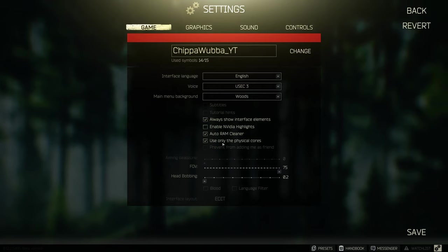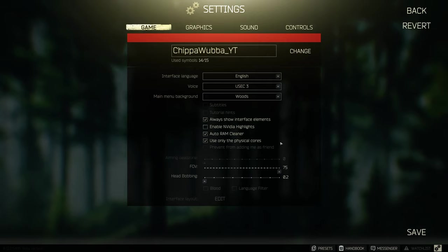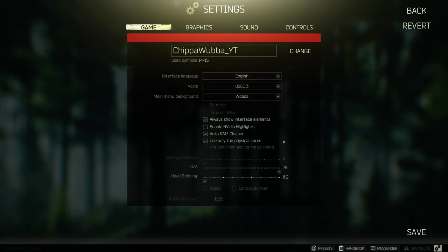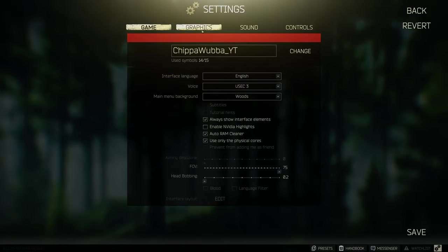The other thing that you want to do, and this is a must, is use only physical cores, have that selected. What this means is for users that do have hyper threading or the equivalent with AMD, that it only uses the physical cores of your CPU, and that will significantly improve your FPS overall, so definitely have that one ticked.